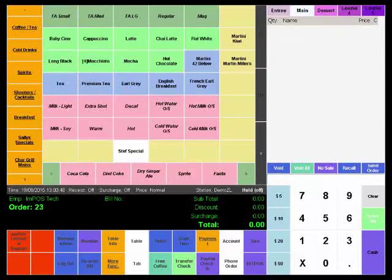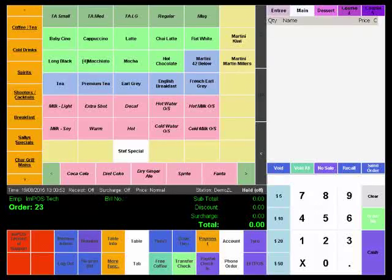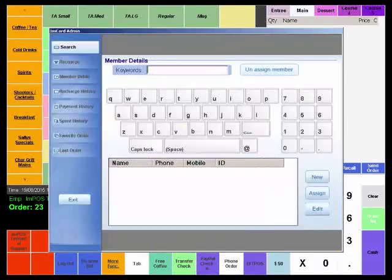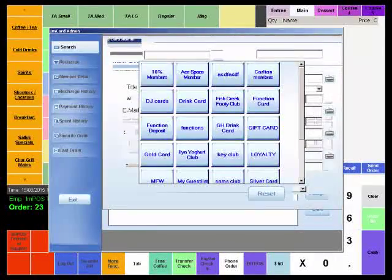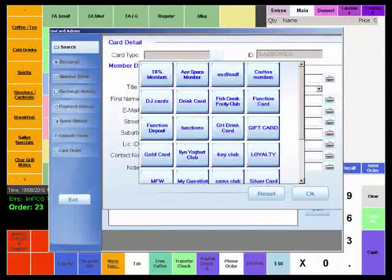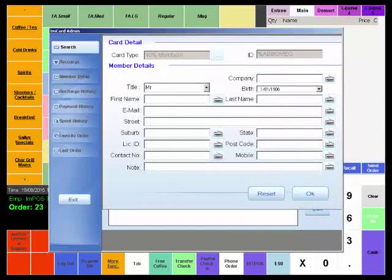All we have to do is go to the member module and swipe one of the preset cards that will appear in the keyword search there. Then we have to assign the membership type. Now we're going to select the 10% discount and that's automatically going to apply.